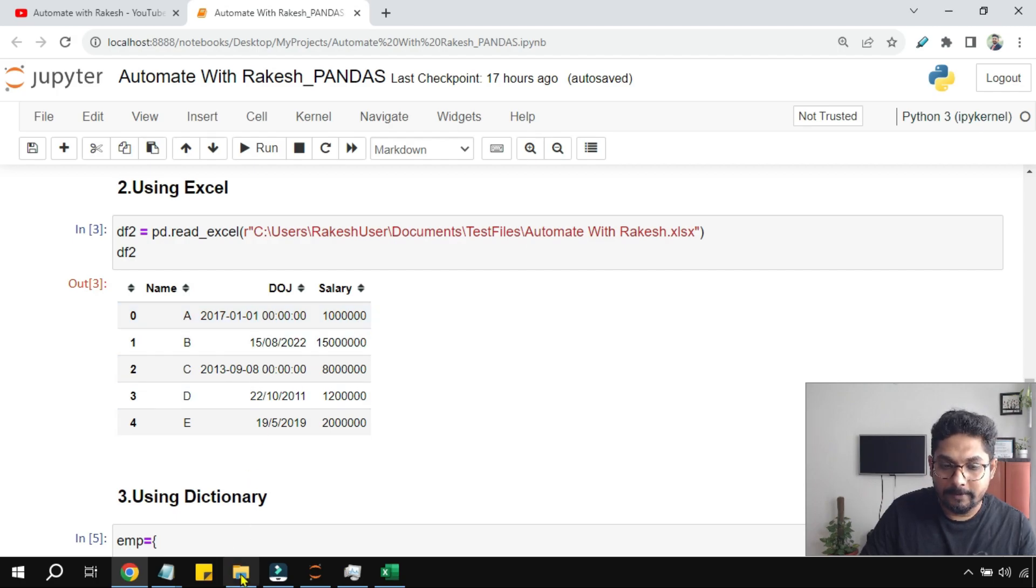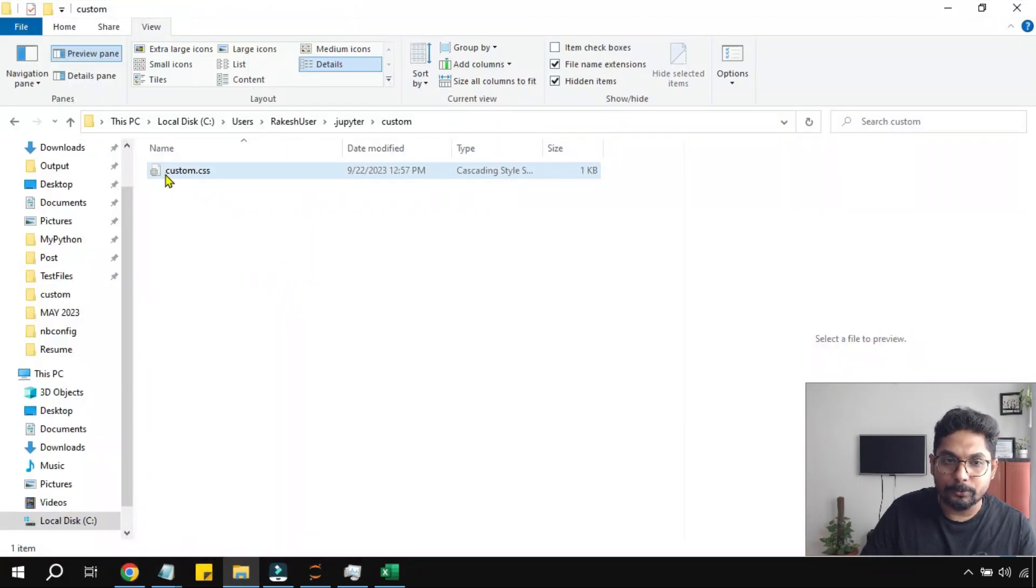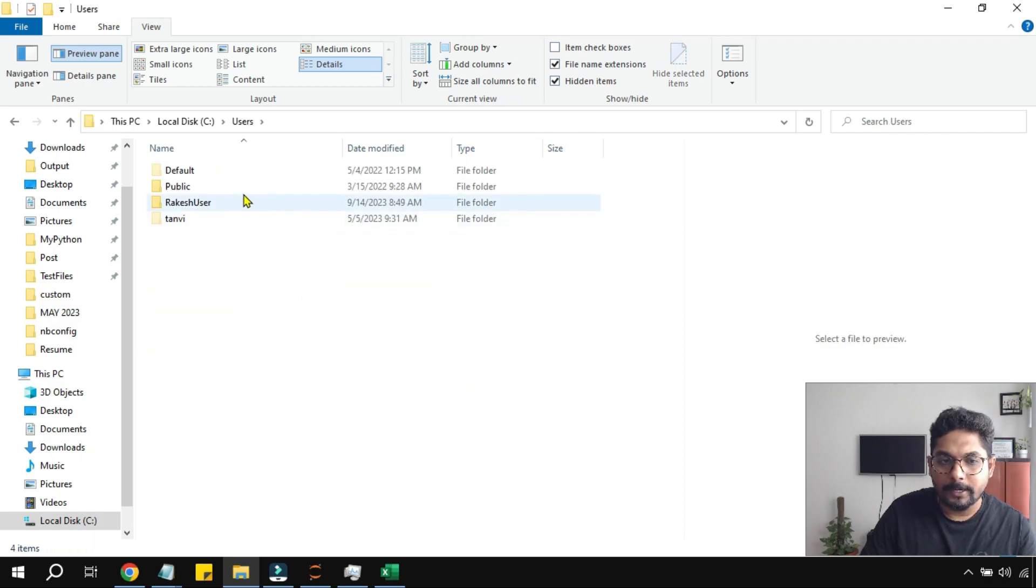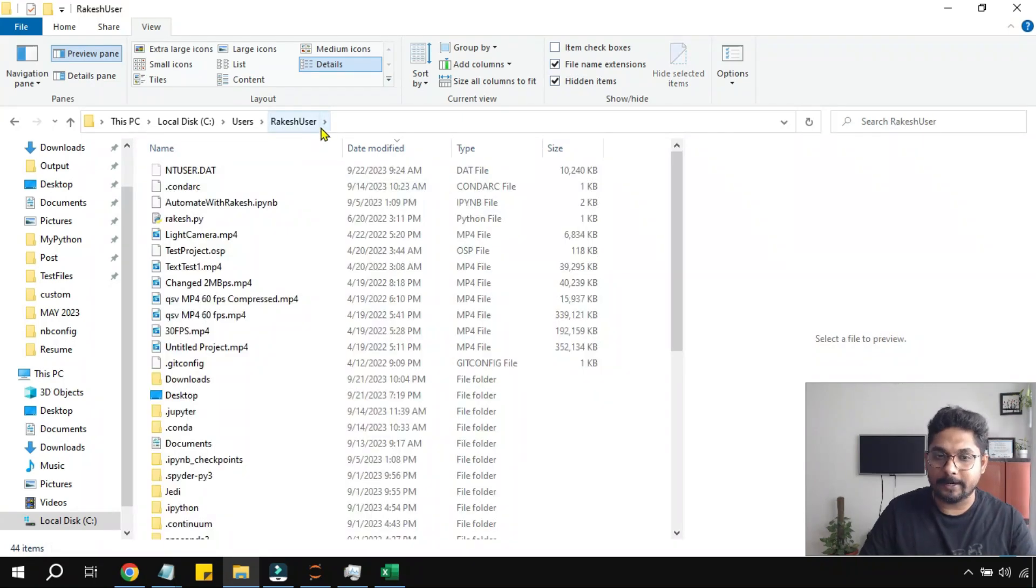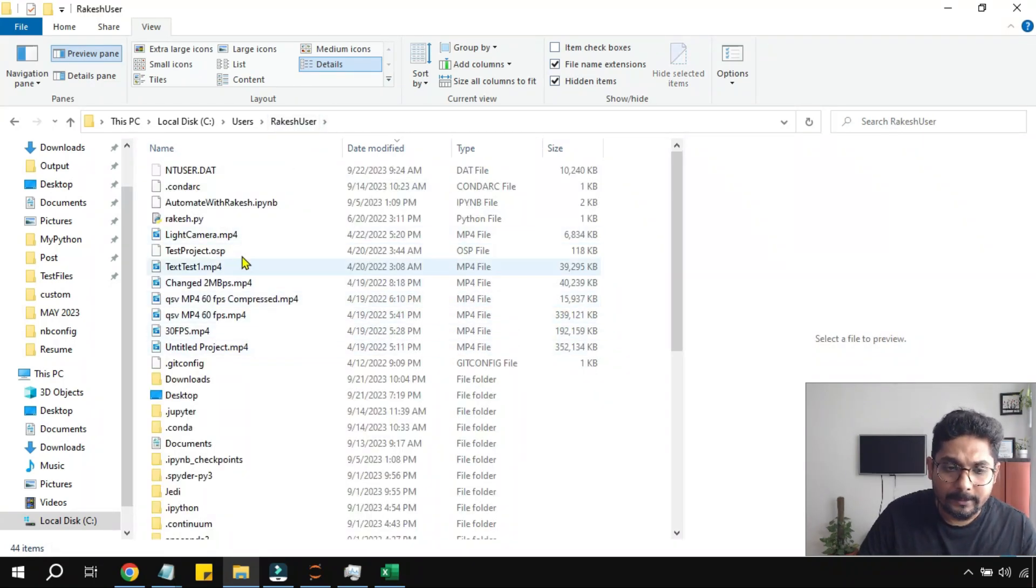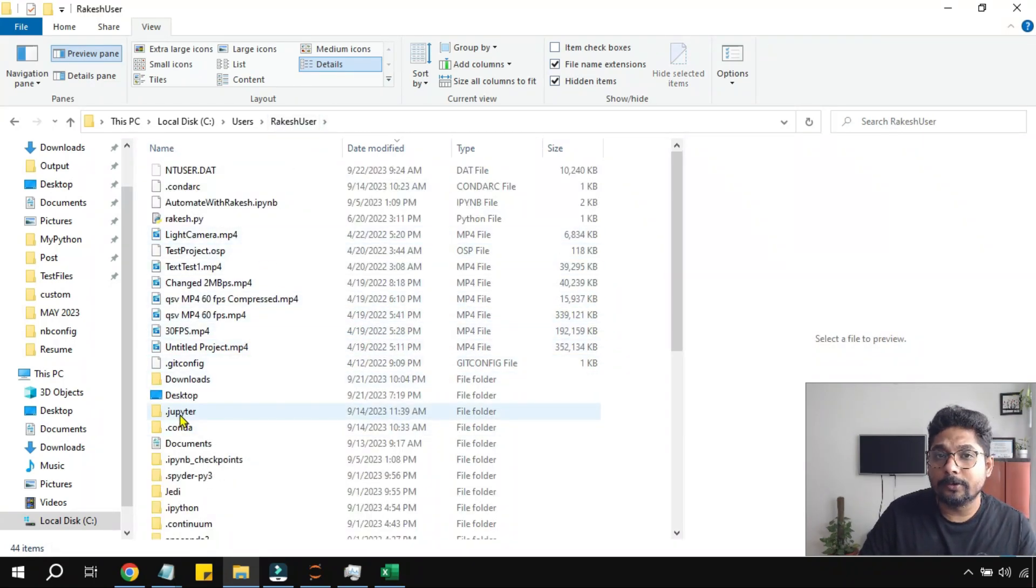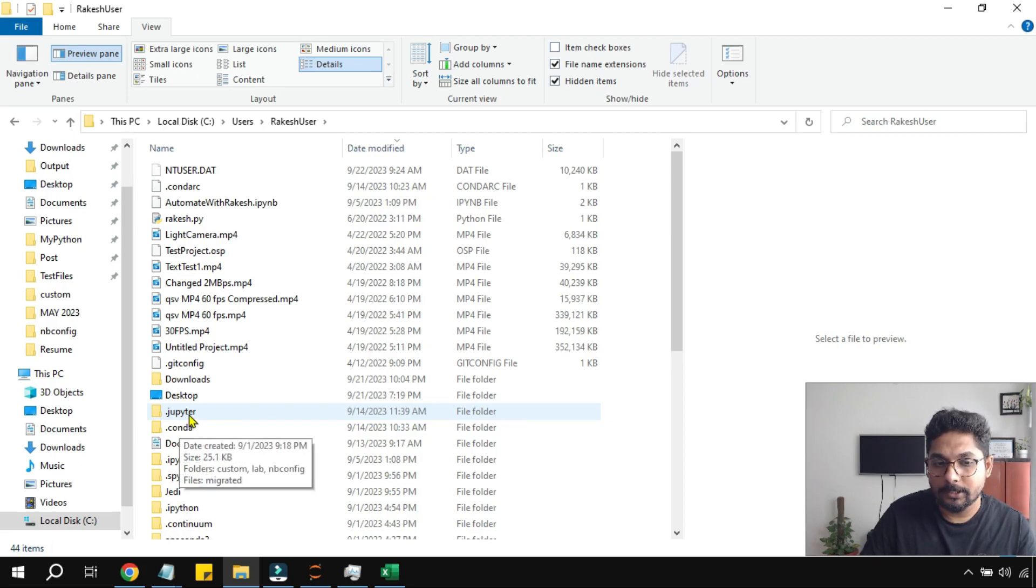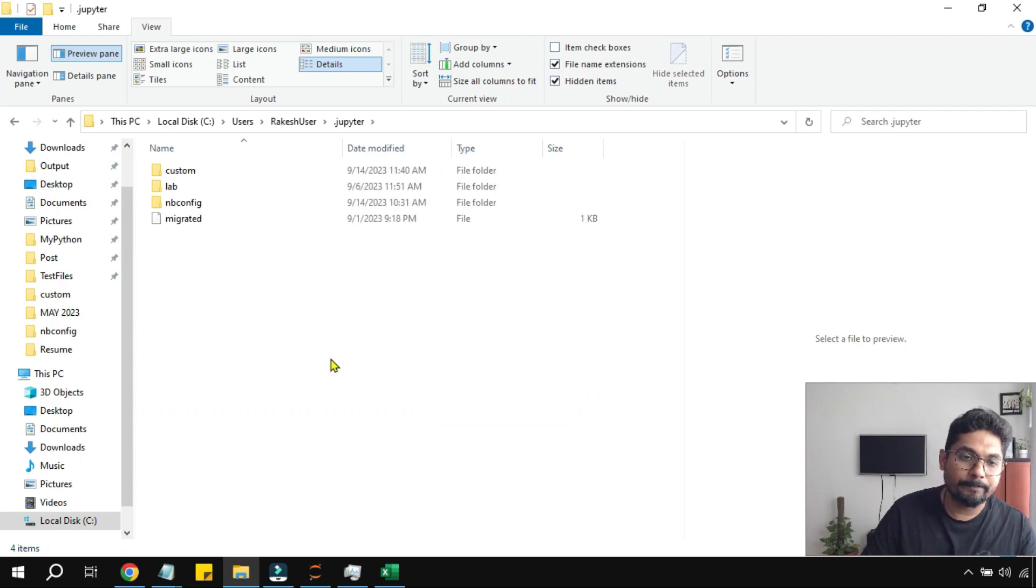For that the very first thing that you do you go to C drive, go to users and go to your own username. For me it is Rakesh user so look for your username and then you will find something called .jupyter. Open this up.